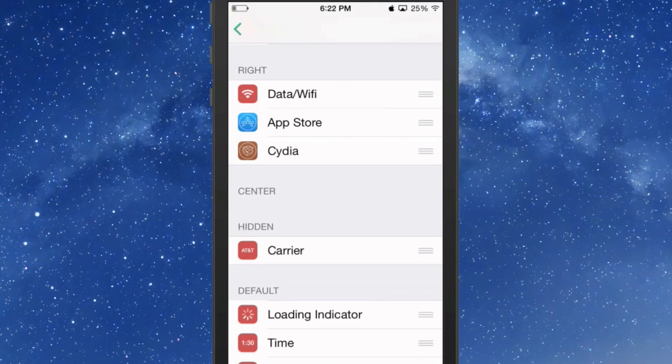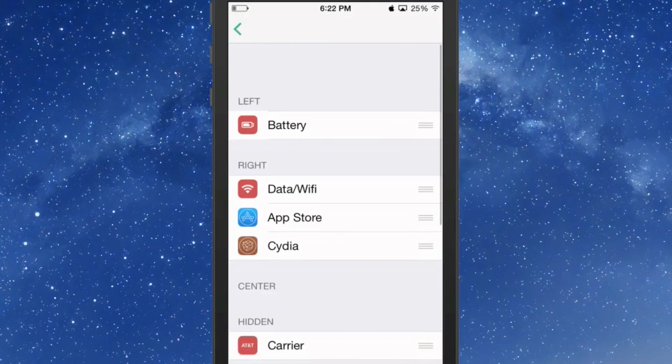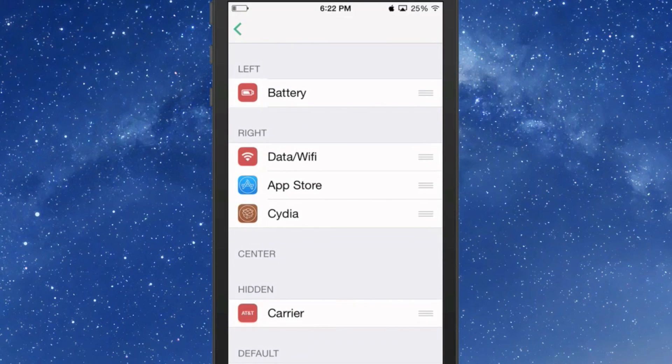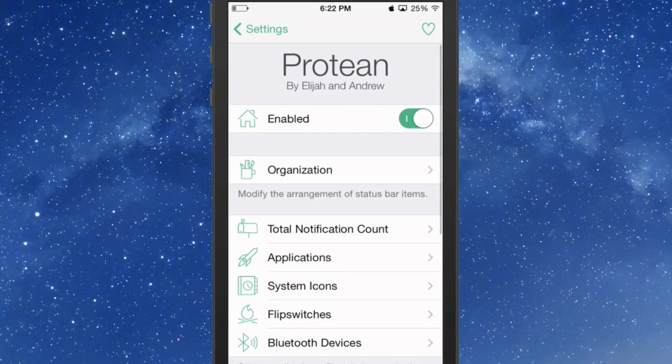So you can set this up however you want to set it up. That's just some of the easy things you can do with it.